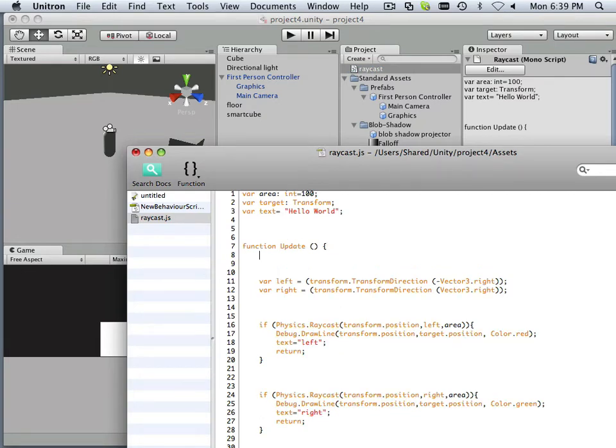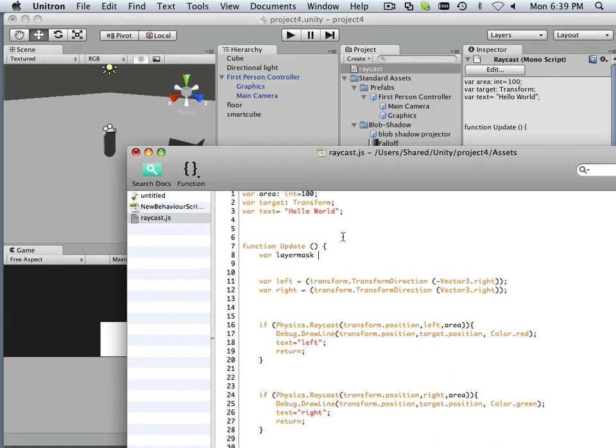We have to declare a variable inside the function. It doesn't matter what it's called. I'm going to call it layer mask and is equal to 1 less than 8.